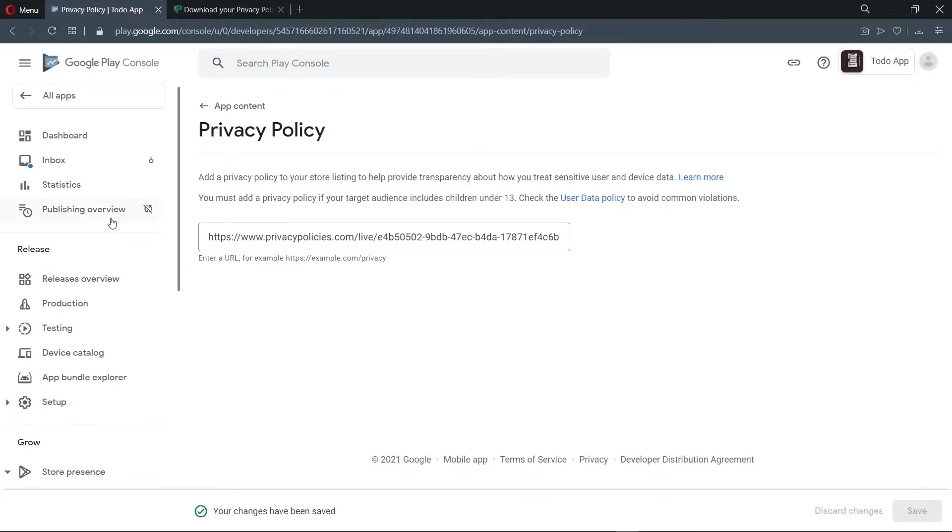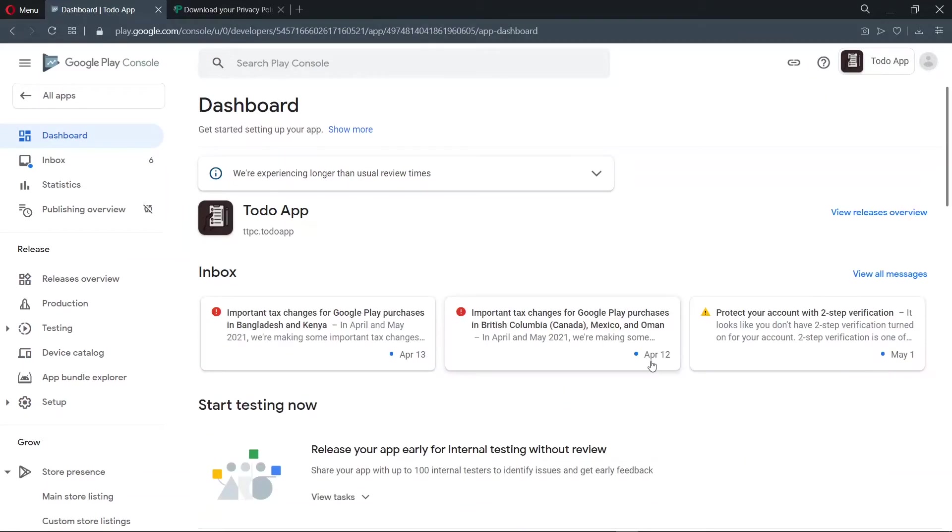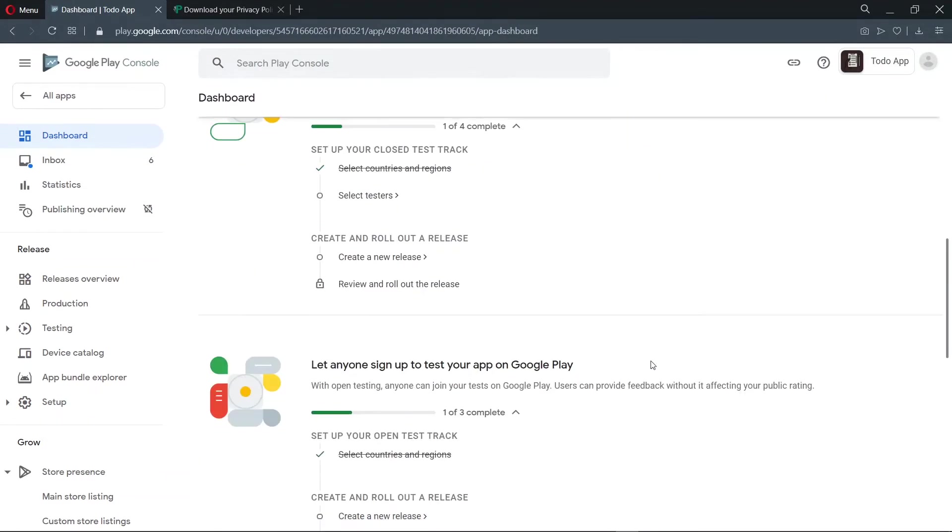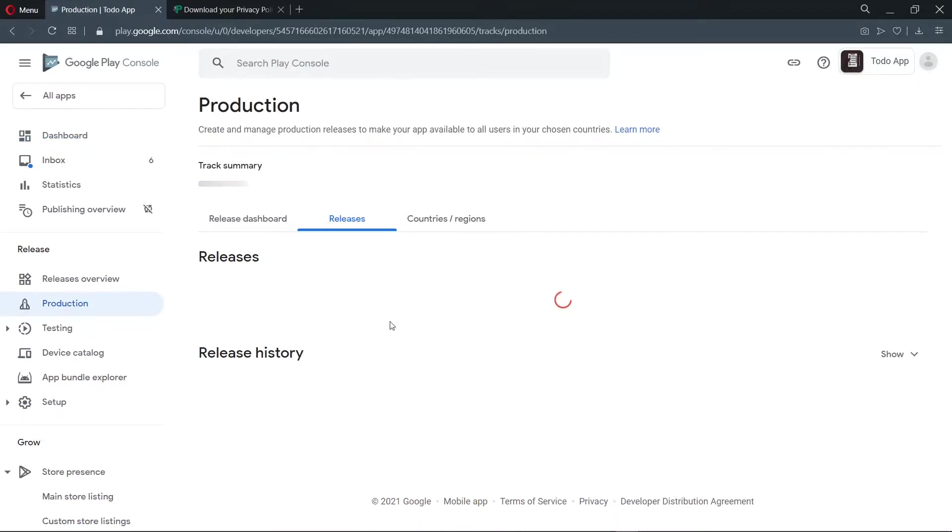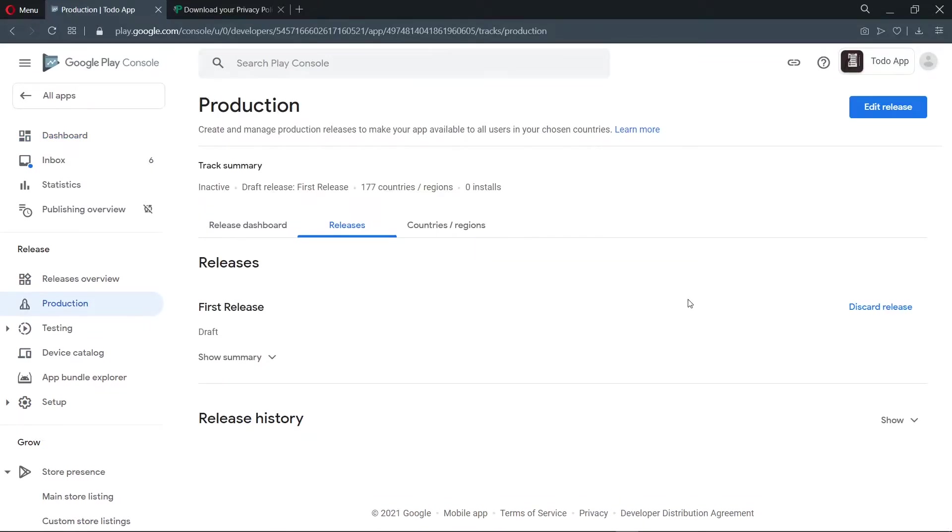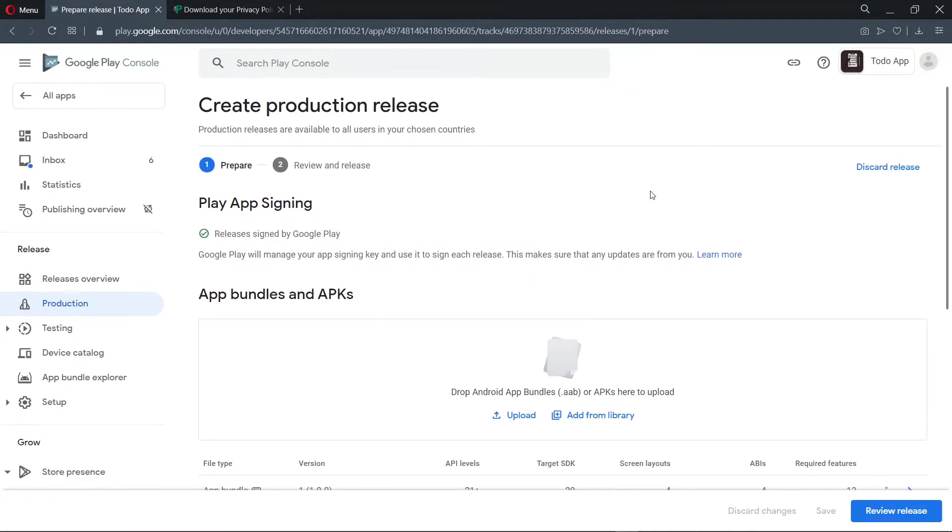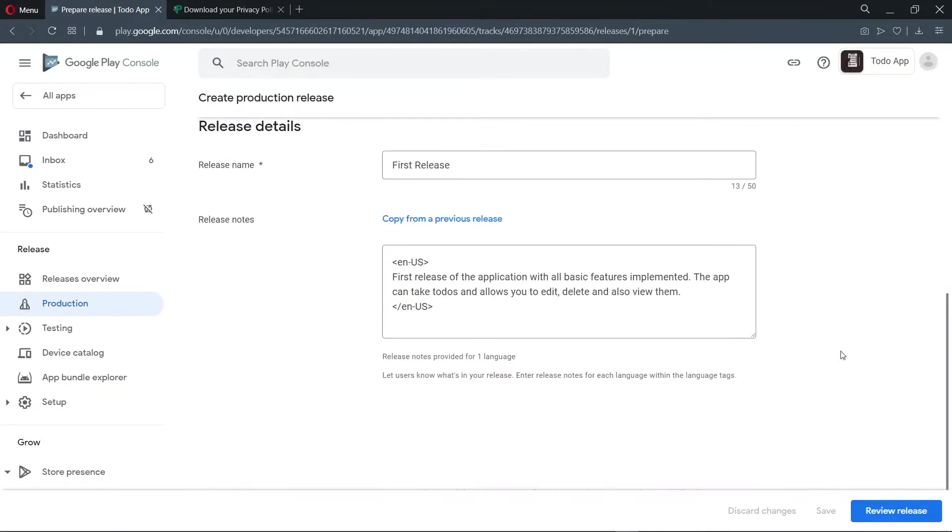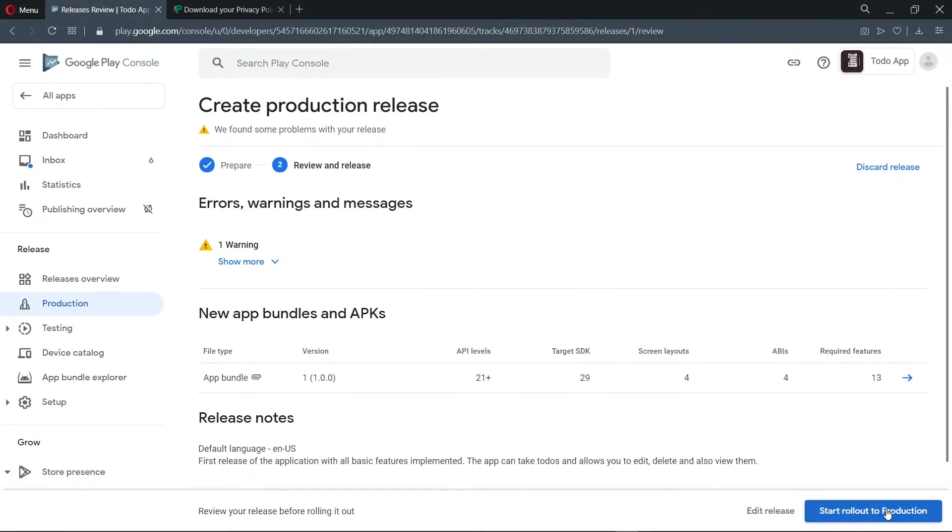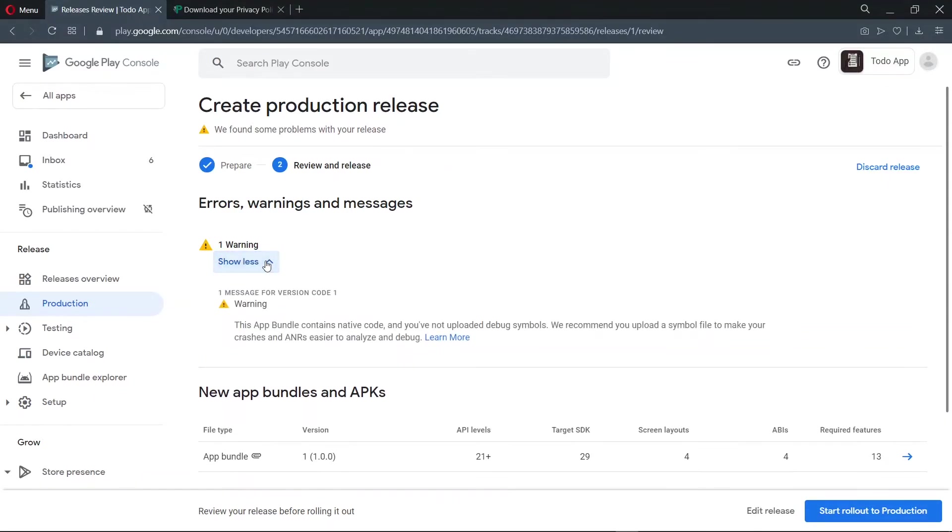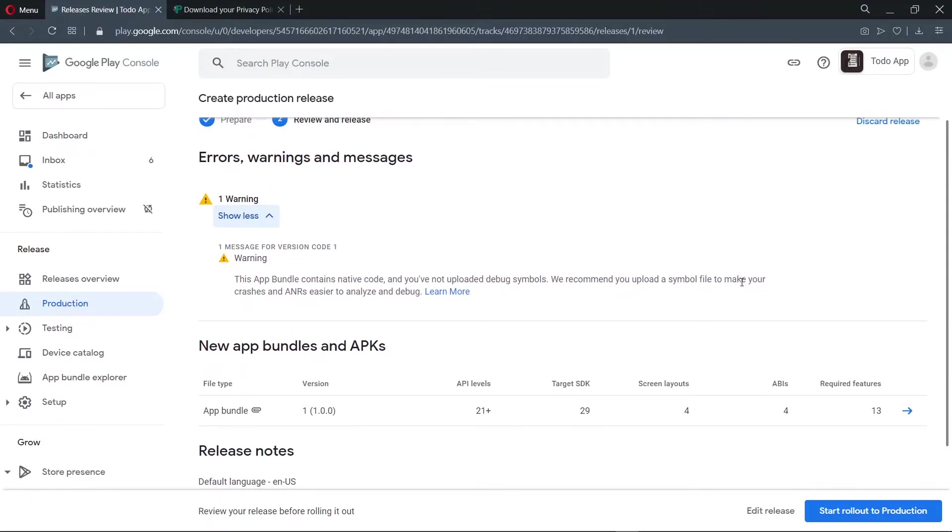So we go to the dashboard. So we review our release again. Over here, we click on edit release. And we go to review release. Now we see that we have no errors. We just have a warning. But for the warning, you can just ignore it. So now we click on start rollout to production.